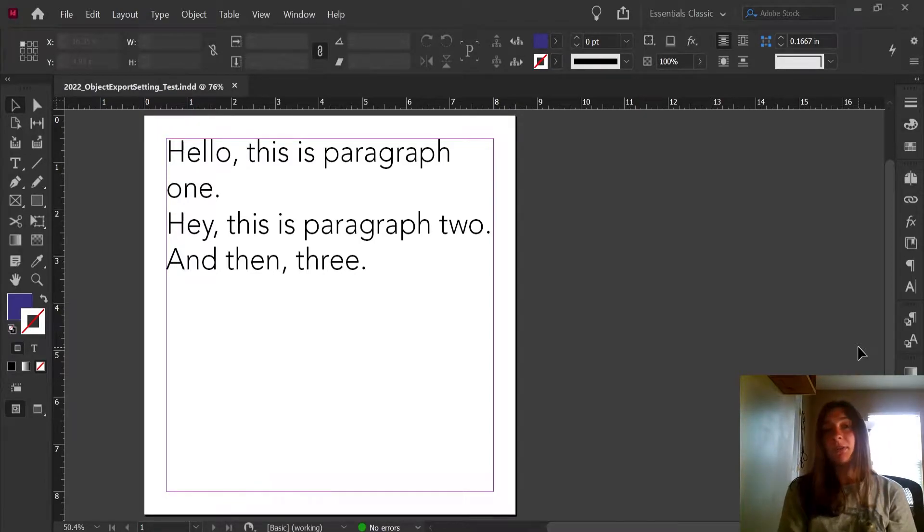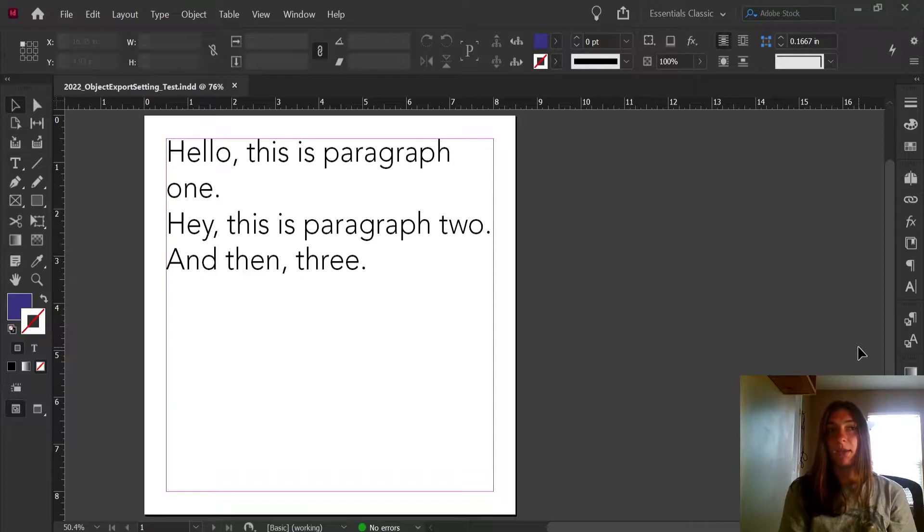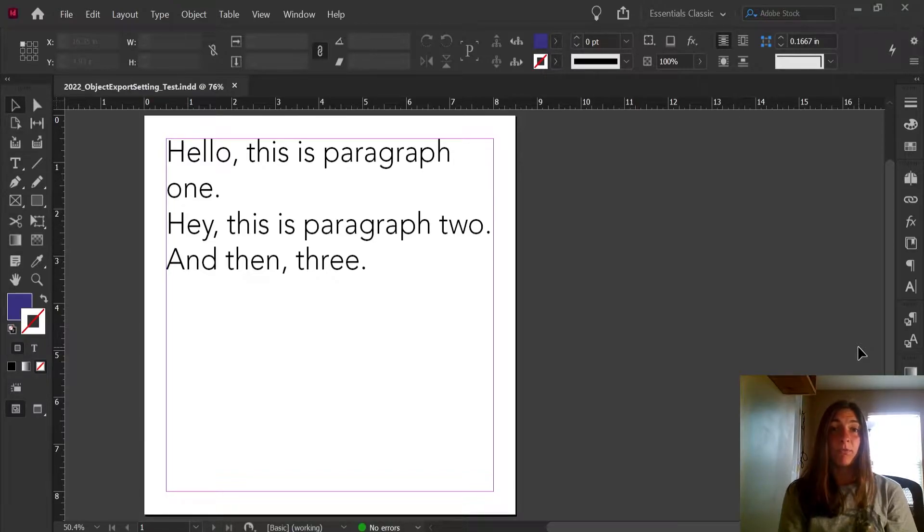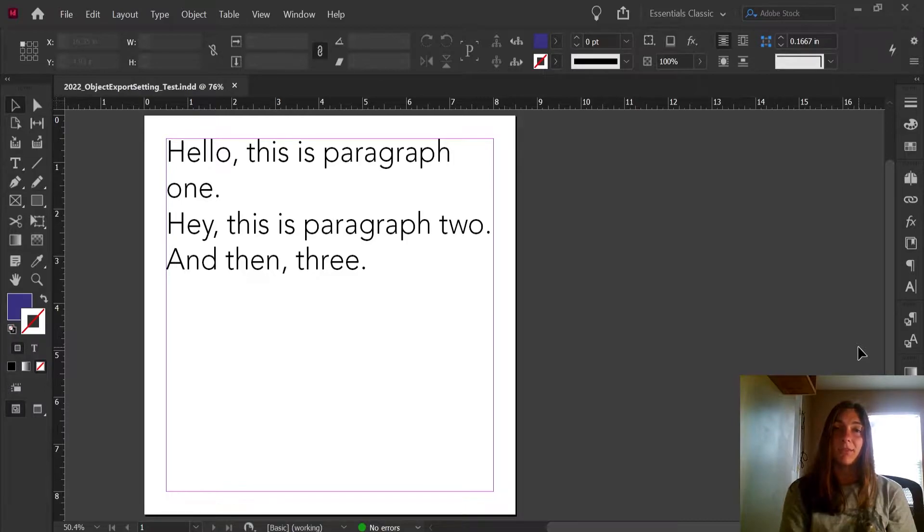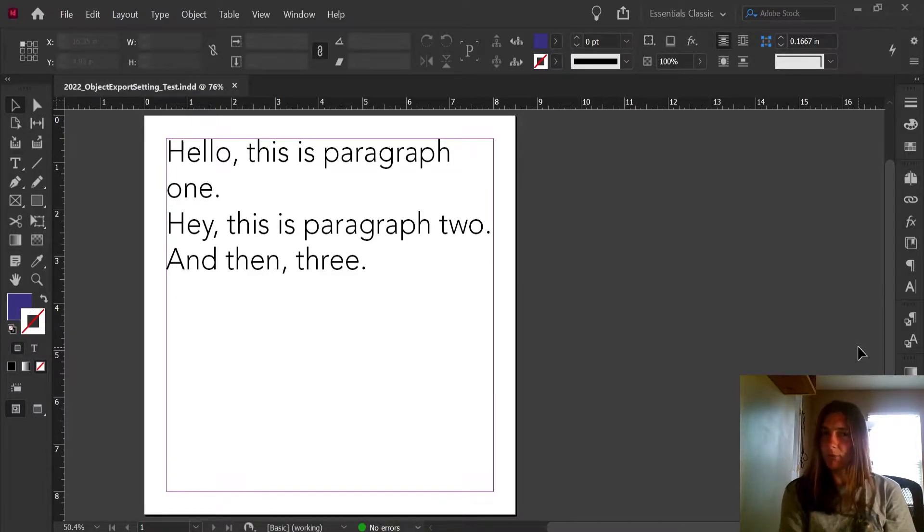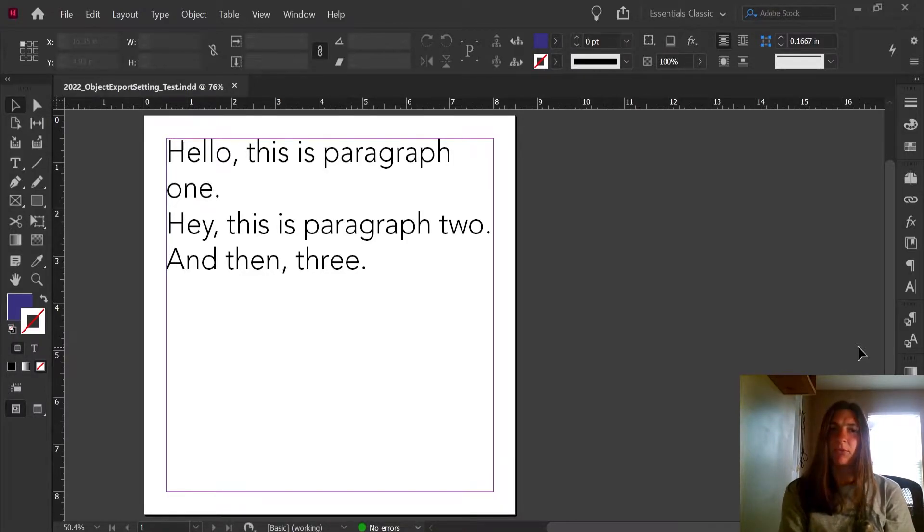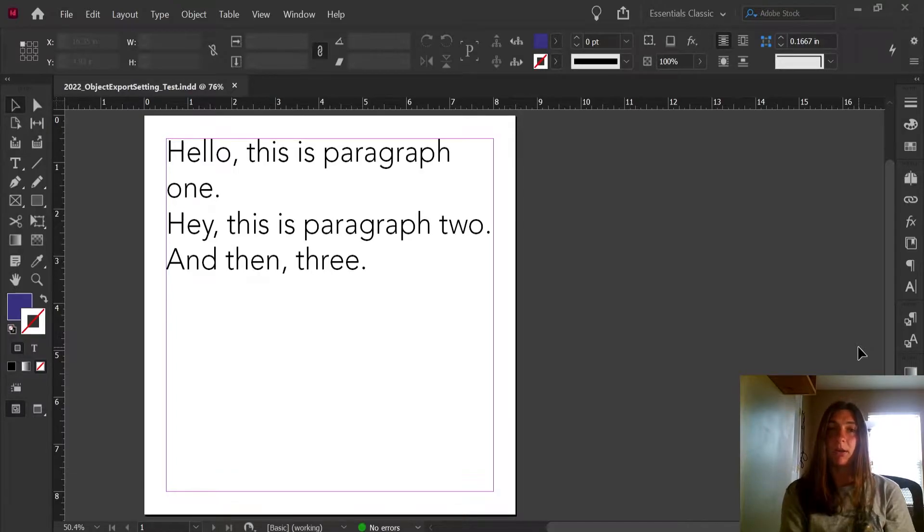We recently had a project where we finished designing a book and then the client had some edits to make to the content. During the editing process, we ended up with a couple of double paragraphs where the paragraph got repeated twice in a row.